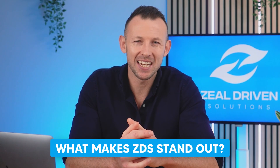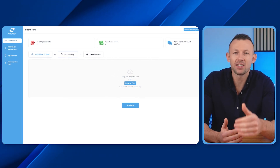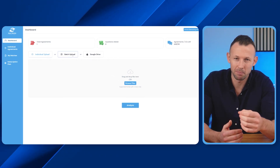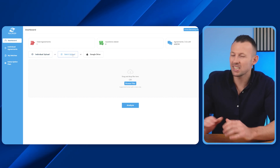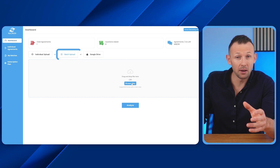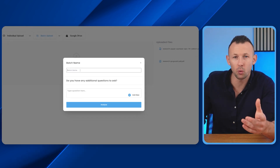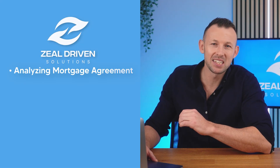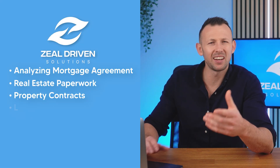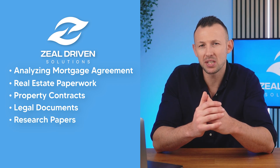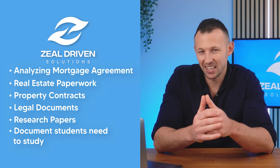But what makes ZDS truly stand out? At the heart of ZDS lies its versatile document analysis engine, powered by state-of-the-art technology. One of its most powerful features is batch upload, which allows you to upload multiple documents in one go and ask your questions from the documents. Analyzing mortgage agreements, real estate paperwork, property contracts, legal documents, research papers, or even documents students need to study, ZDS is here to help.